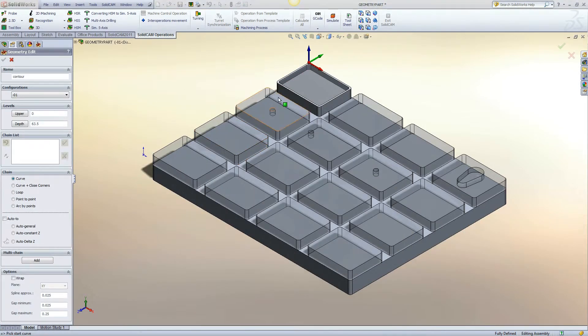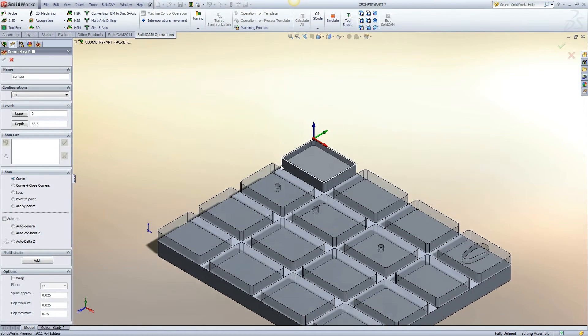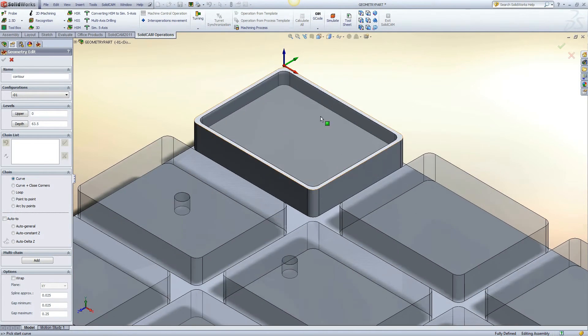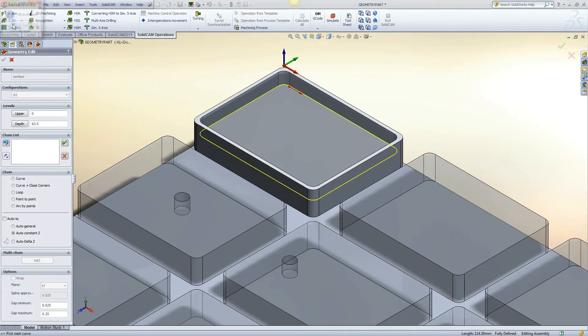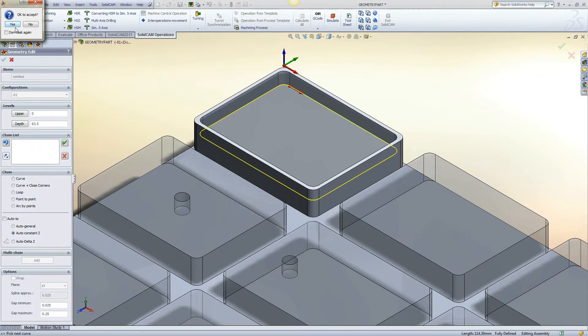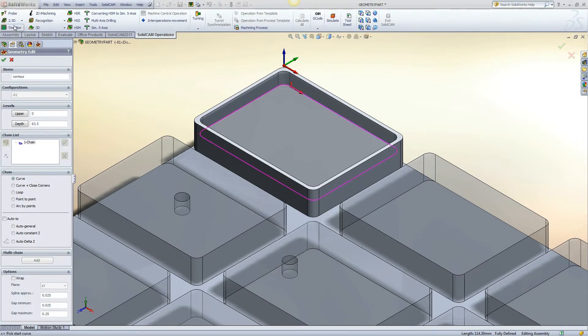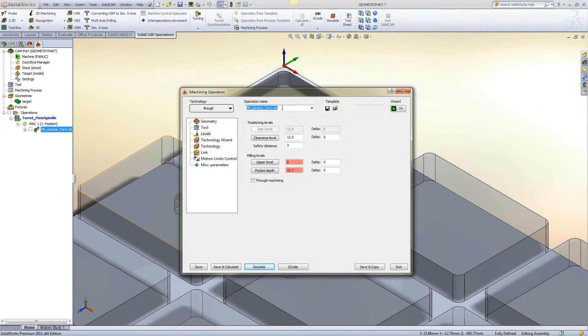The first example will be a simple closed pocket. Using constant Z, the geometry will be closed. For each operation, we will rename the operation with the geometry type.